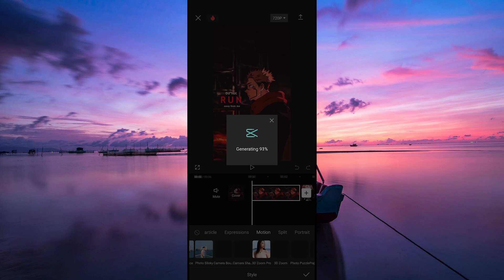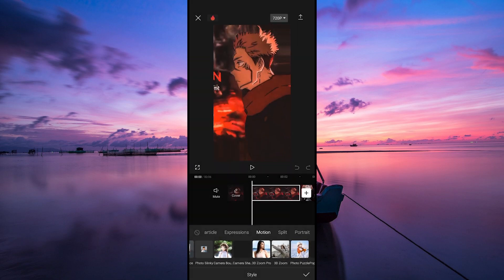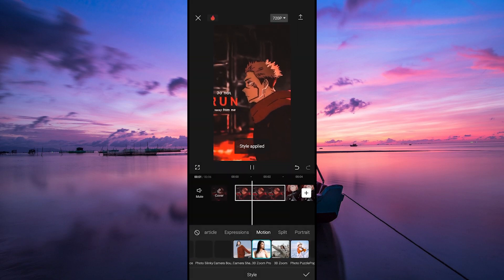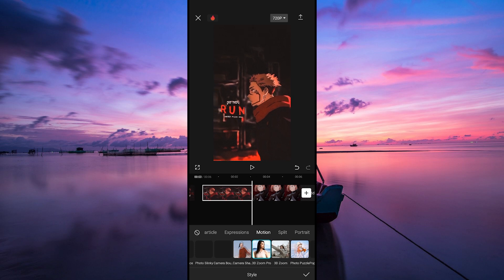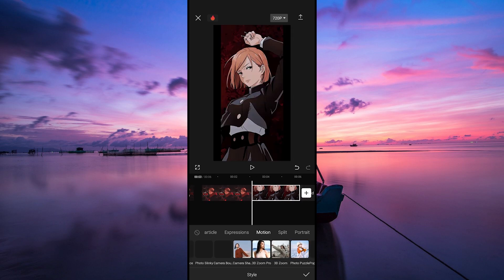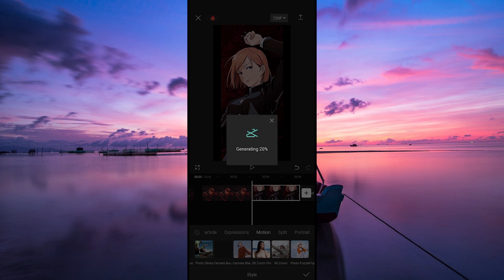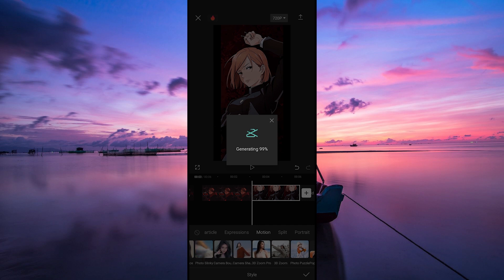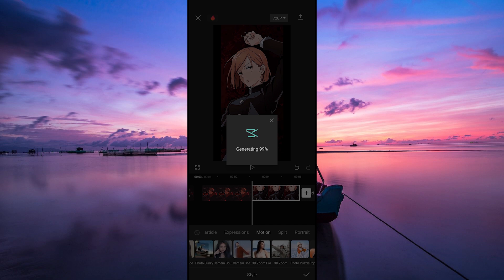Wait for CapCut to process the filter. Now do this for all your photos. Once you are done, preview your masterpiece and make any tweaks needed to get it just right. CapCut makes it easier to experiment until you're satisfied with the result. Once you're happy with your 3D zoom effect, save your video and get ready to impress your audience.